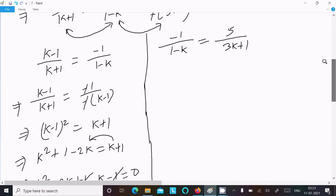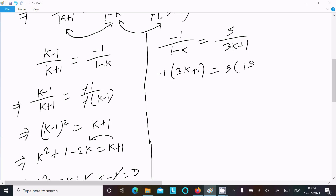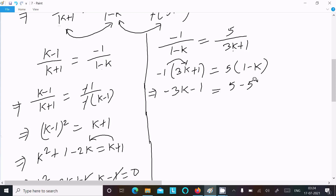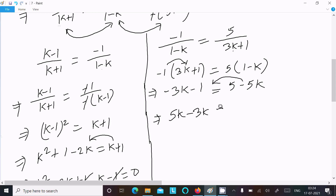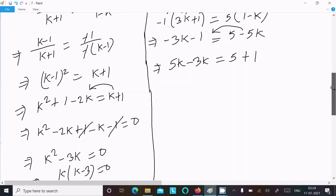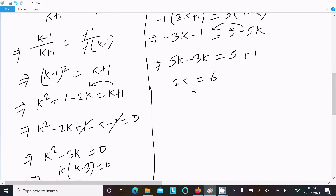Now doing cross multiplication with the second and third ratios: minus 1 times minus(3k plus 1) equals 5 times (1 minus k). This gives minus 3k minus 1 equals 5 minus 5k. Moving terms: 5k minus 3k equals 5 plus 1, giving 2k equals 6.